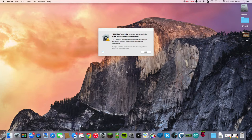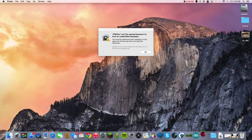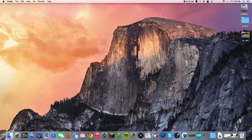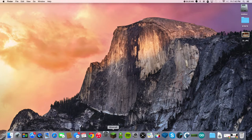I want to show you guys how to install software that gives you a message like this — basically for open source apps that aren't from big publishers, apps that aren't from an identified developer as it says. I'm going to show you how to do this. It's very easy and very simple. Open up your System Preferences.